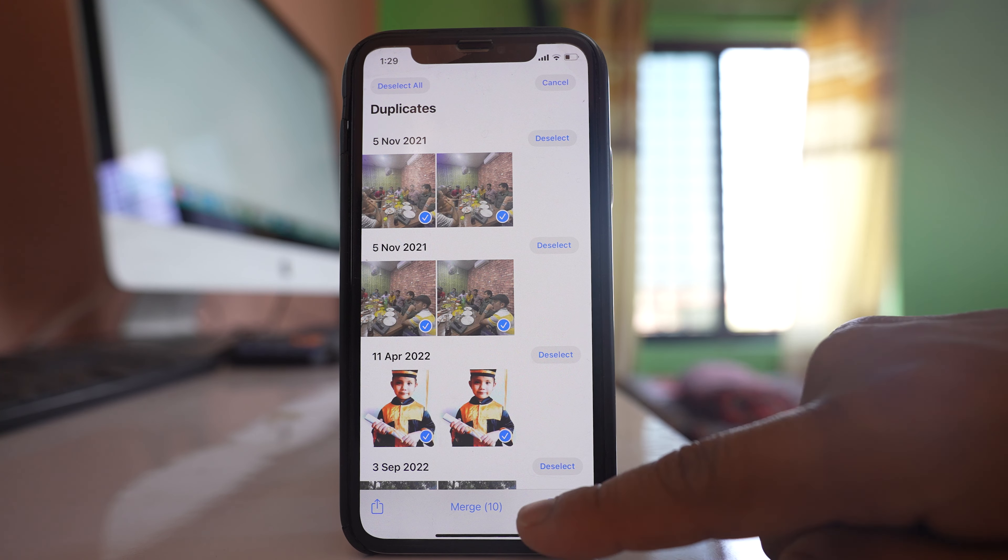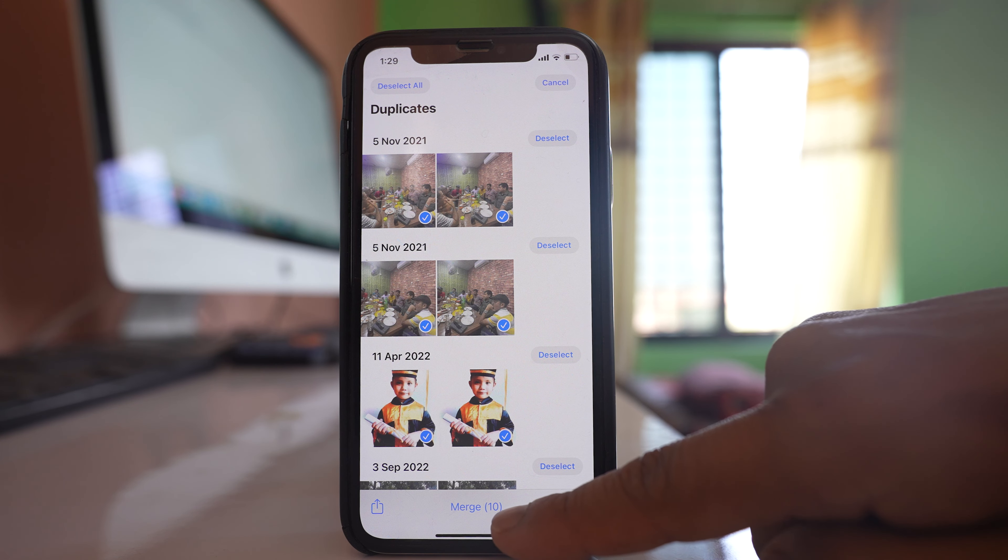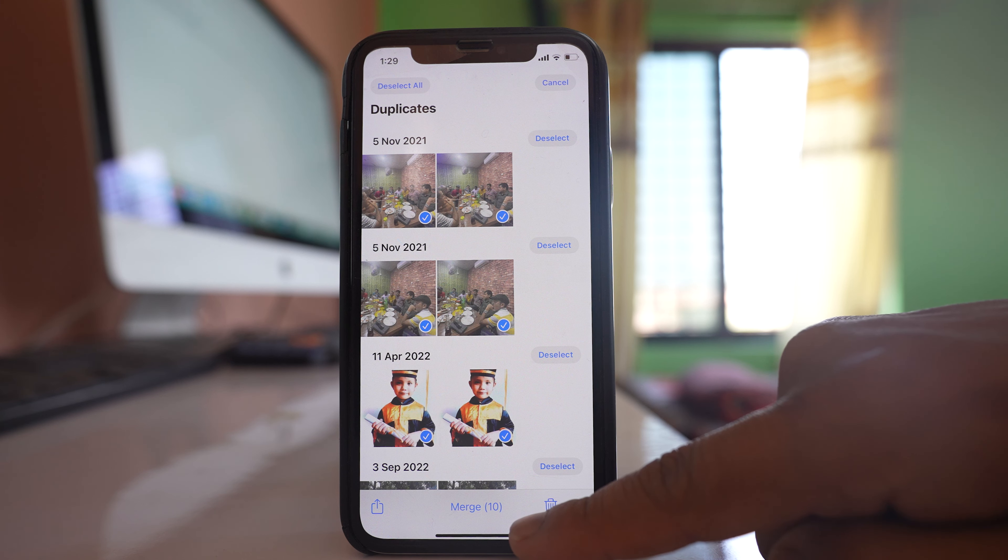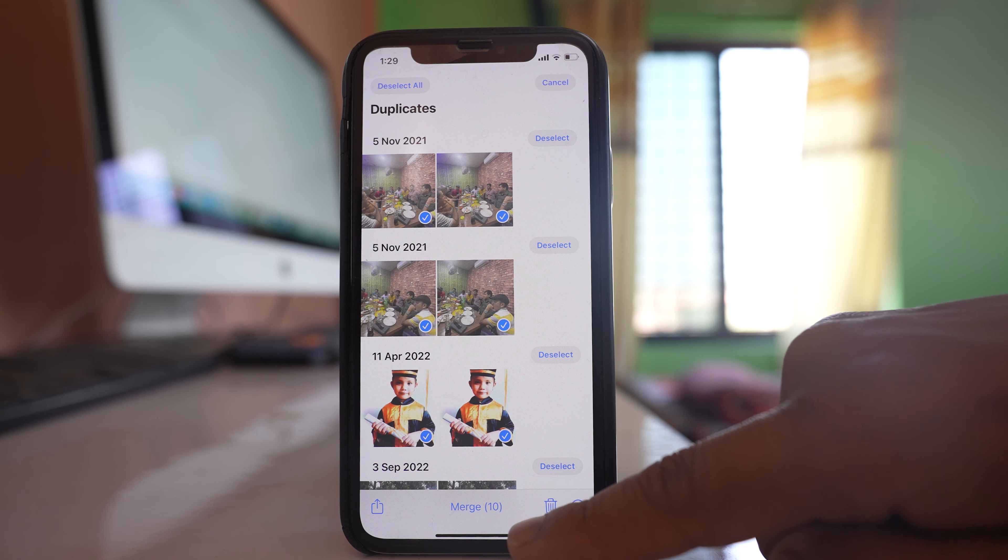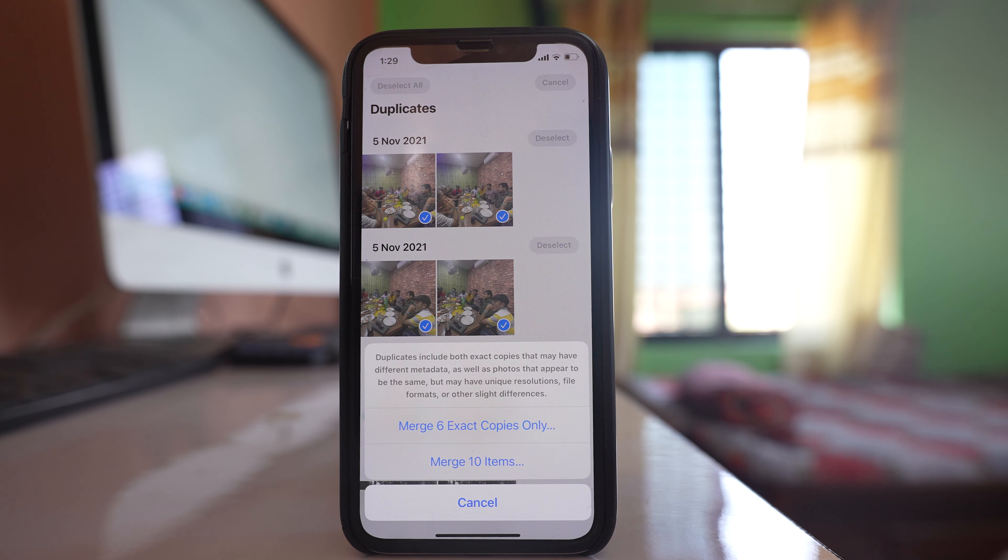After that at the bottom you see there is Merge option and there are 10 photos to be merged. I will select this option Merge.